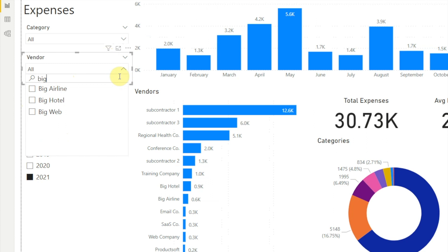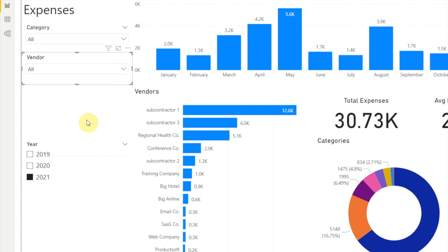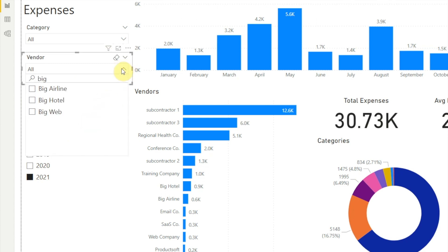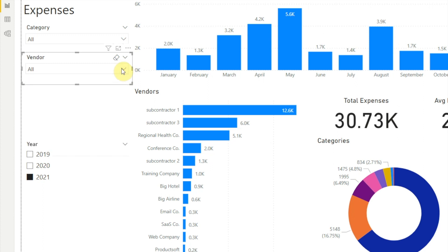Now if we don't clear the search box, what we typed will stay there and continue to reduce the options in that slicer until we clear it. To clear the text in the search box as well as any selections we made, hover over the slicer and click the eraser icon.